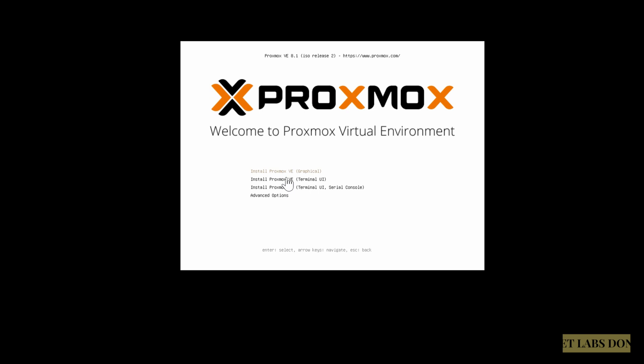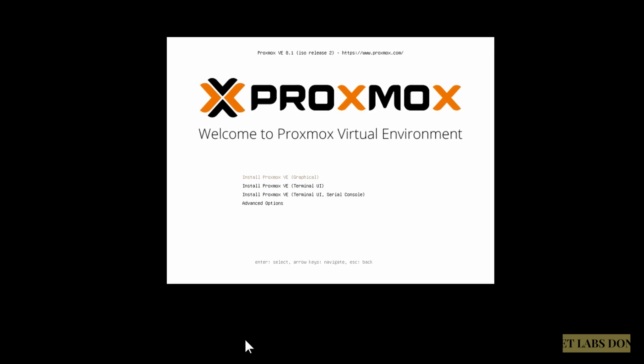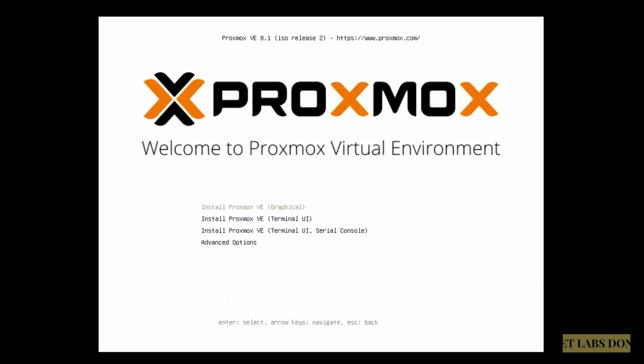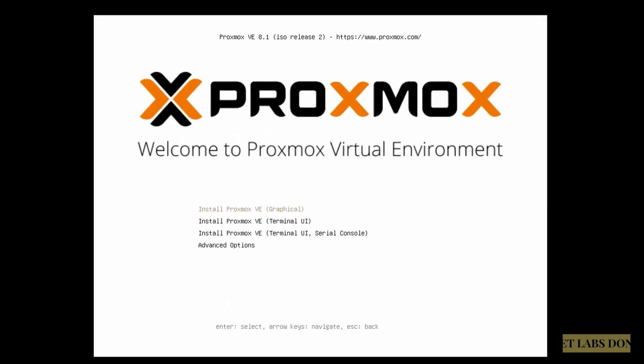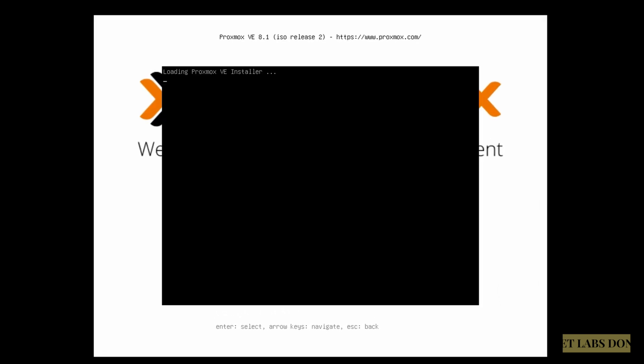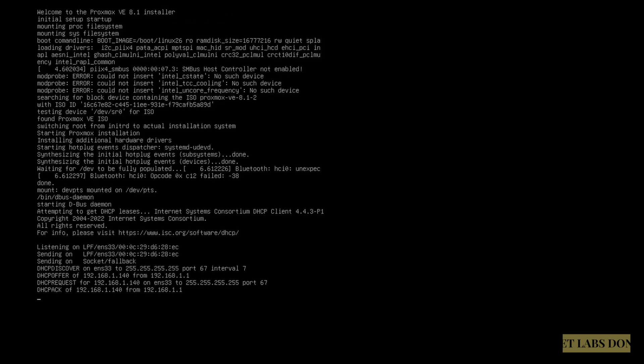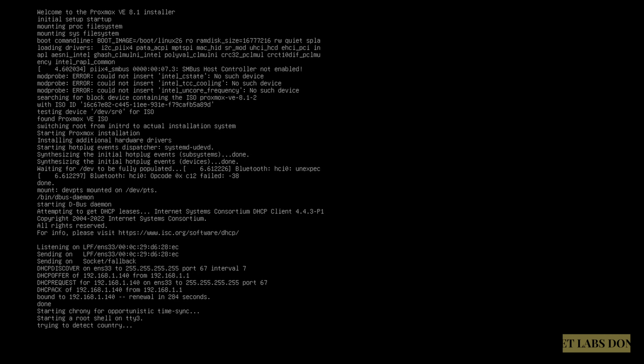We are now at the Proxmox VE installer screen. From the installer, choose install Proxmox VE option, the first one. And the installation has now begun. Proxmox VE installer is still loading.